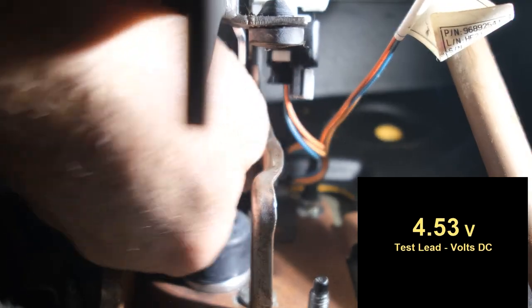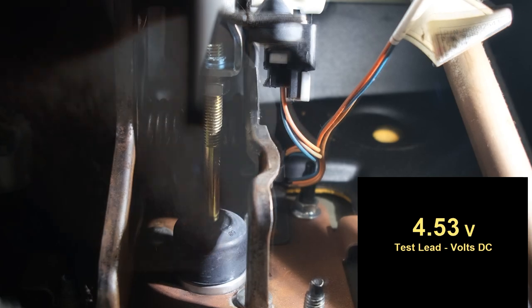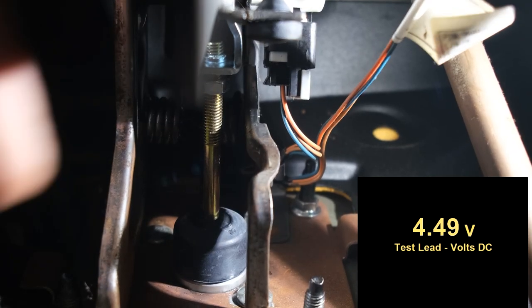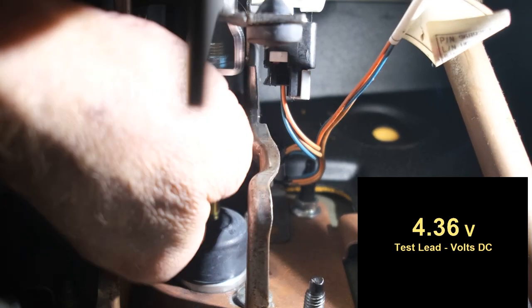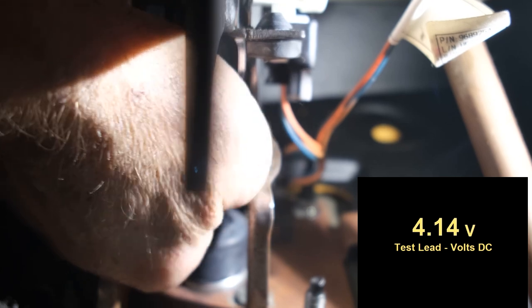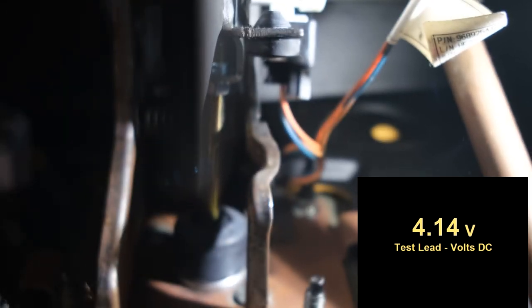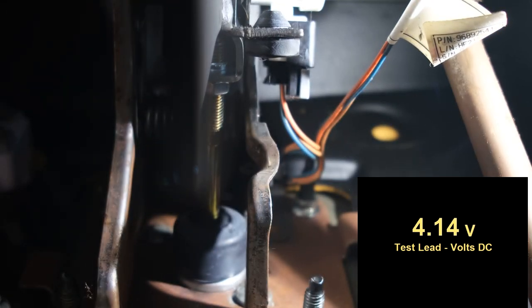Push on the pedal a little bit. So you can see it's 4.5 volts. I'm gonna push on the pedal a little bit and bring it in. And then now we're at 4.14 volts.